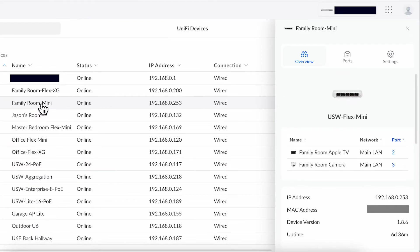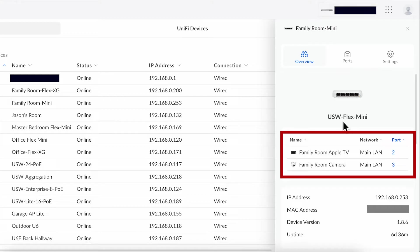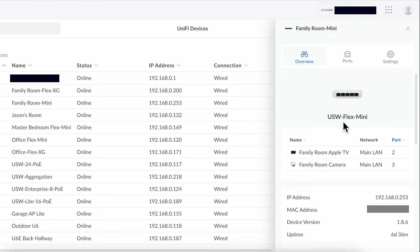The overview screen tells you what devices are connected, the IP address, MAC address, the software version, as well as what device it's uplinked to.